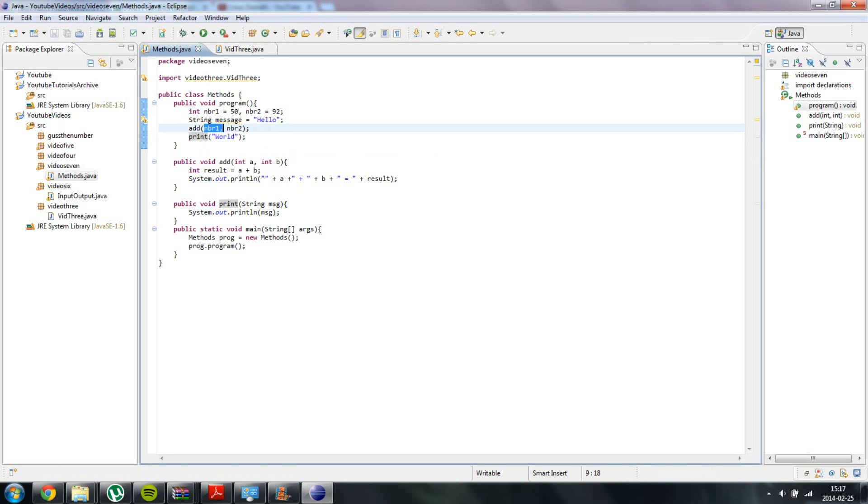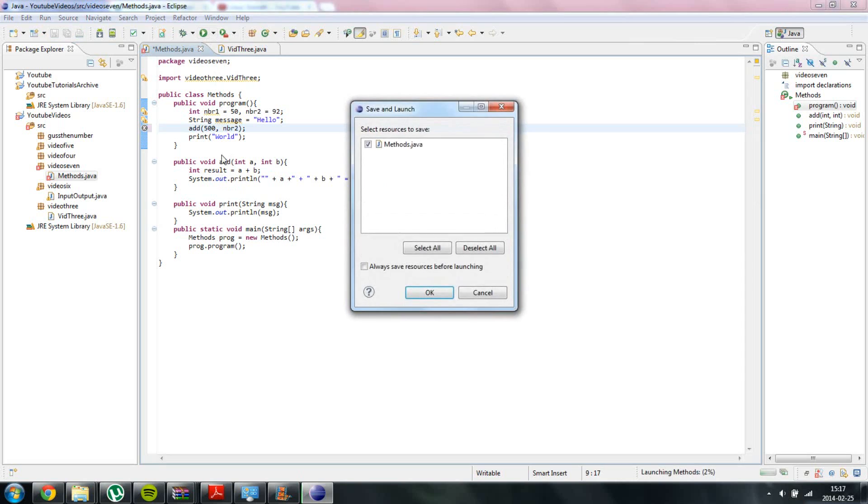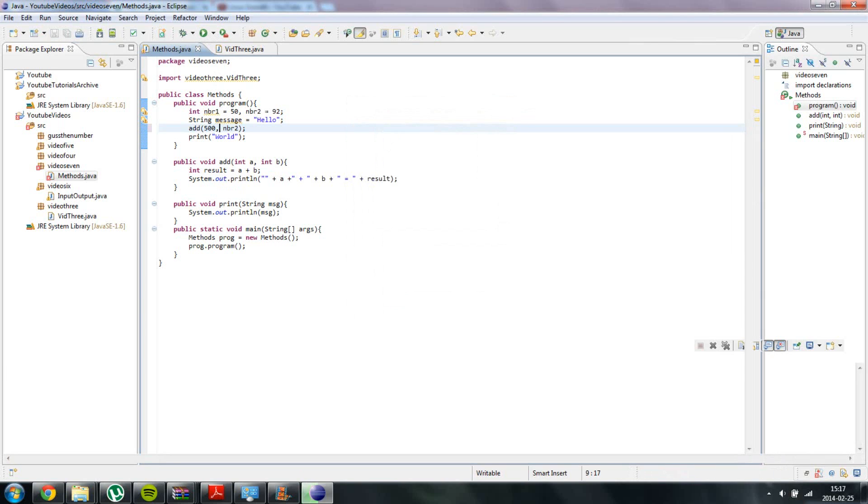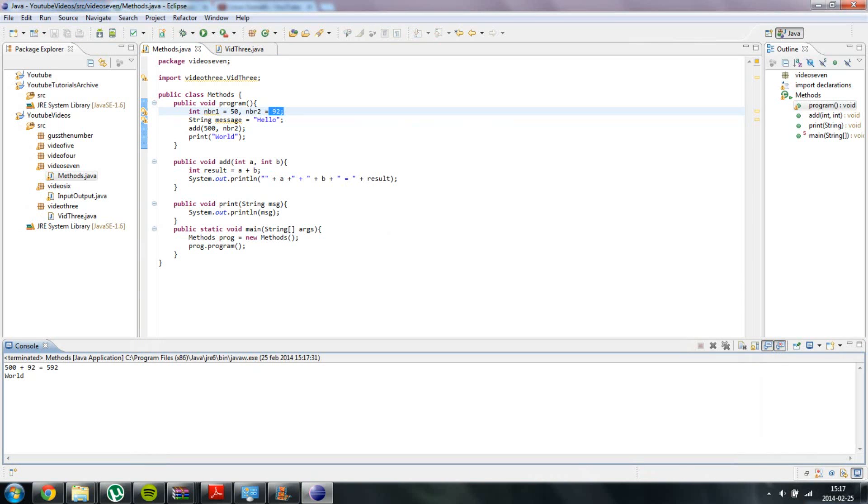And you can also do it inside the int, for example 500 or something like that, and it will add 500 plus 92. And as you can see our print method works perfectly. We print out the word world.